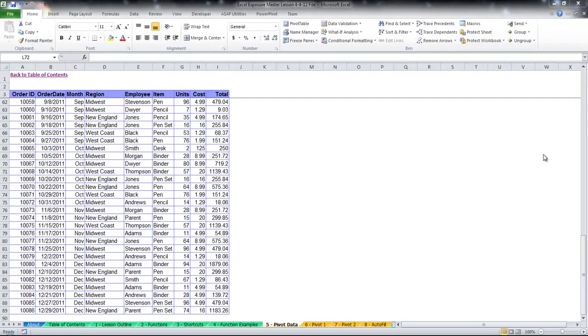Welcome back to Excel Exposure. Today's video lesson will be on pivot tables, which are a very important tool to use in Excel.